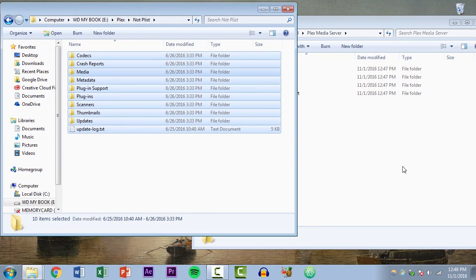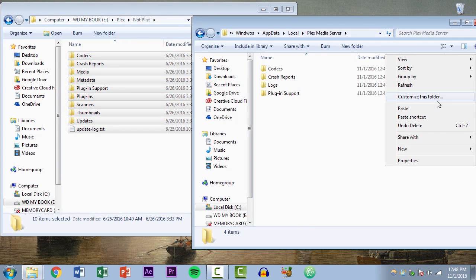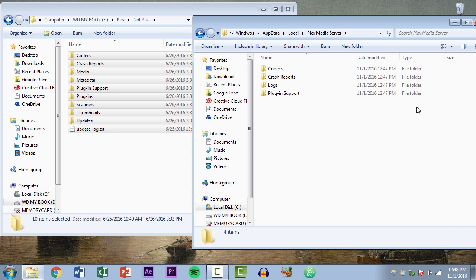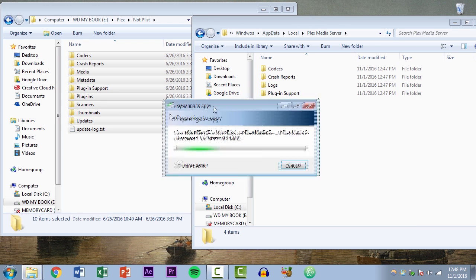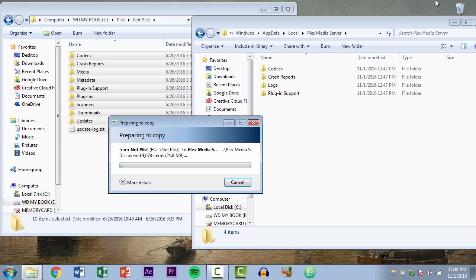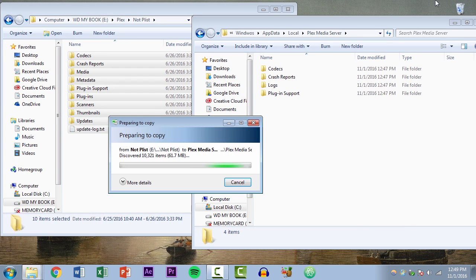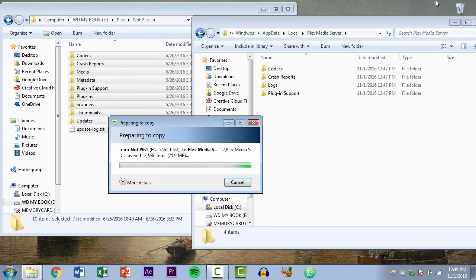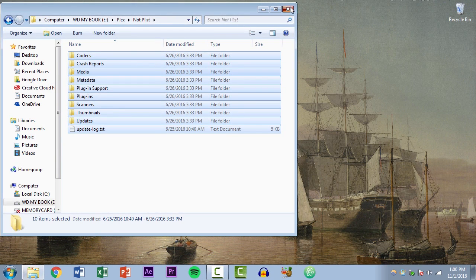And the reason for that is because we've yet to install anything on the server itself. So we'll just paste in our old backup files and allow them to copy. I have a relatively, well not a huge metadata cache, but a little bit of stuff to copy. So I'm just going to give this a second to let it do its thing. Then of course we can close all of this and fire up Plex.